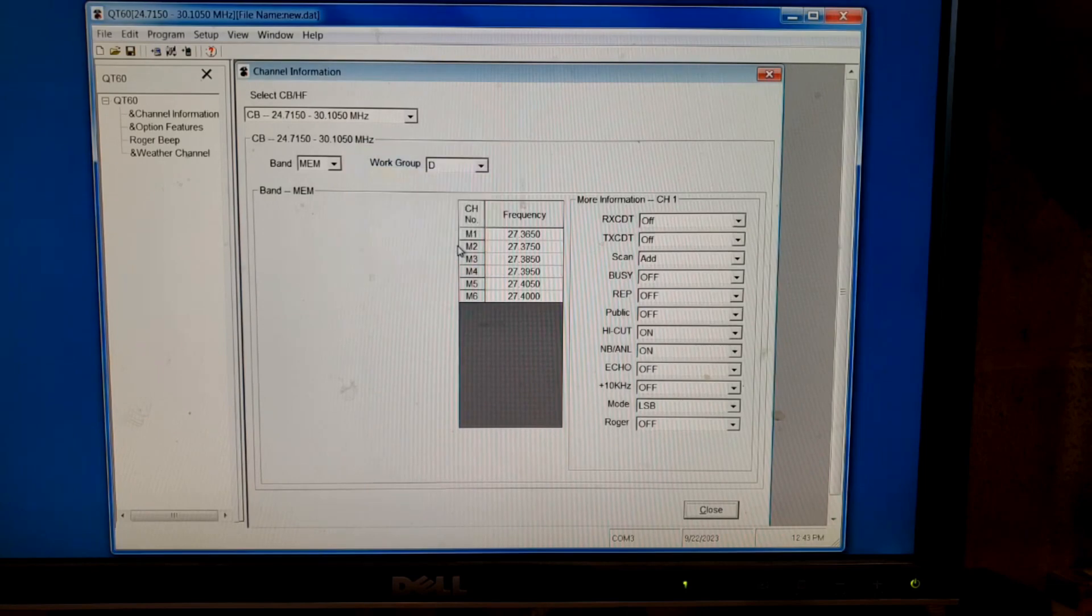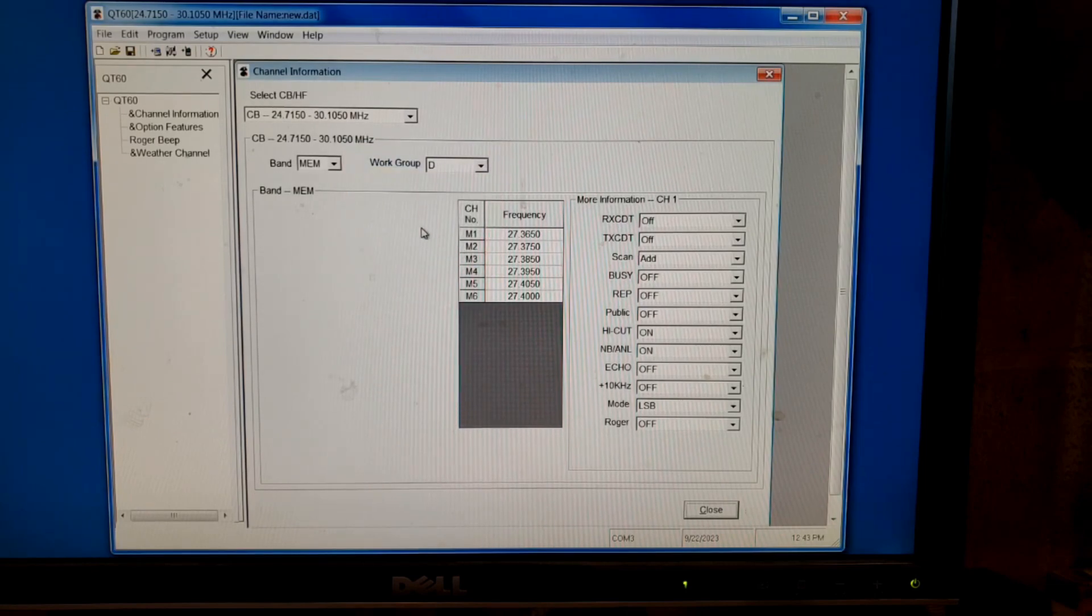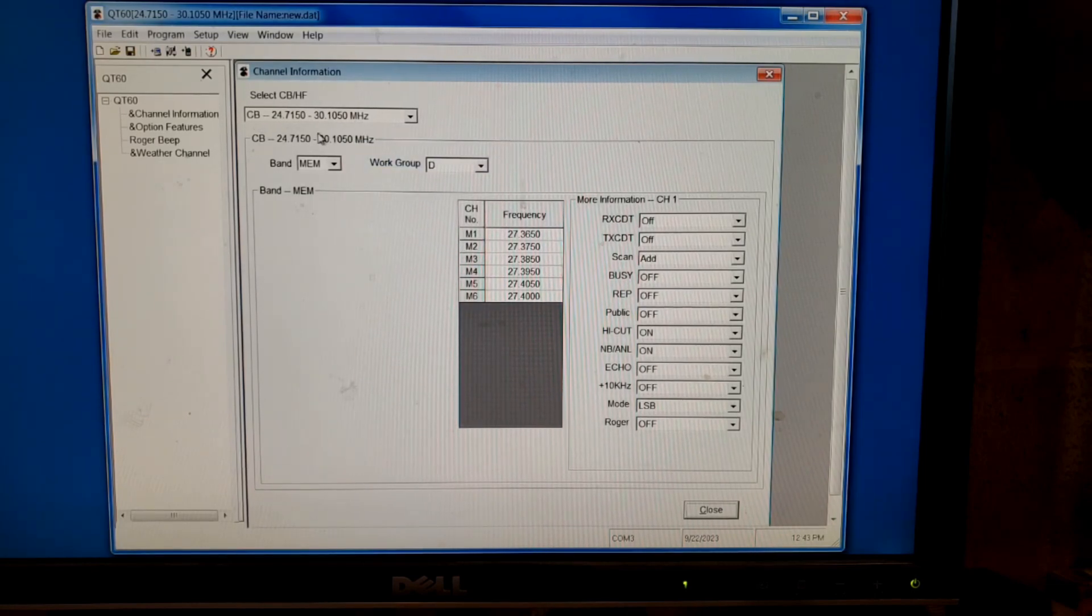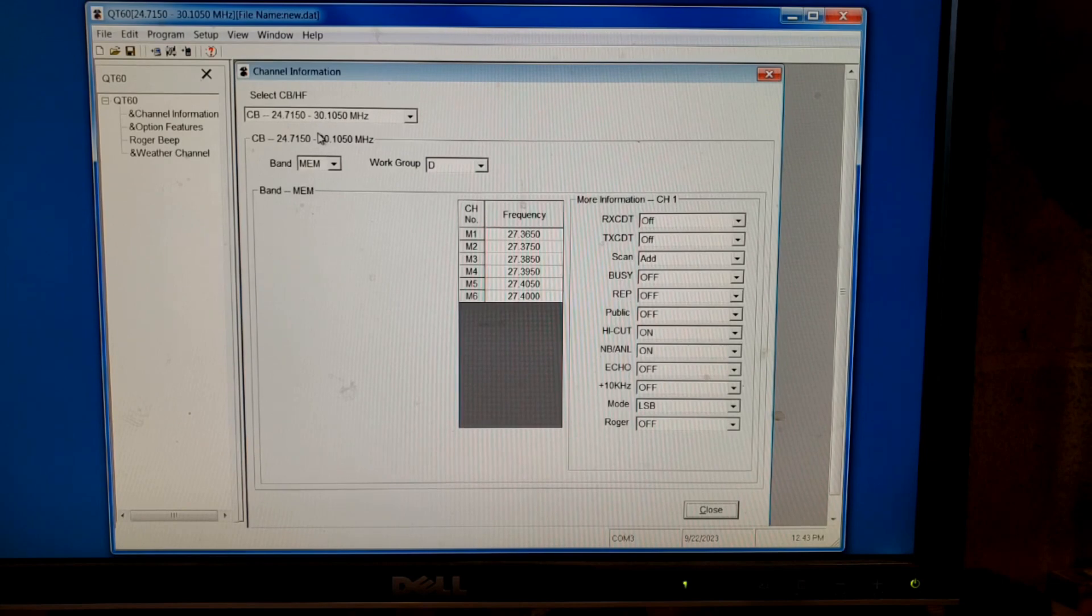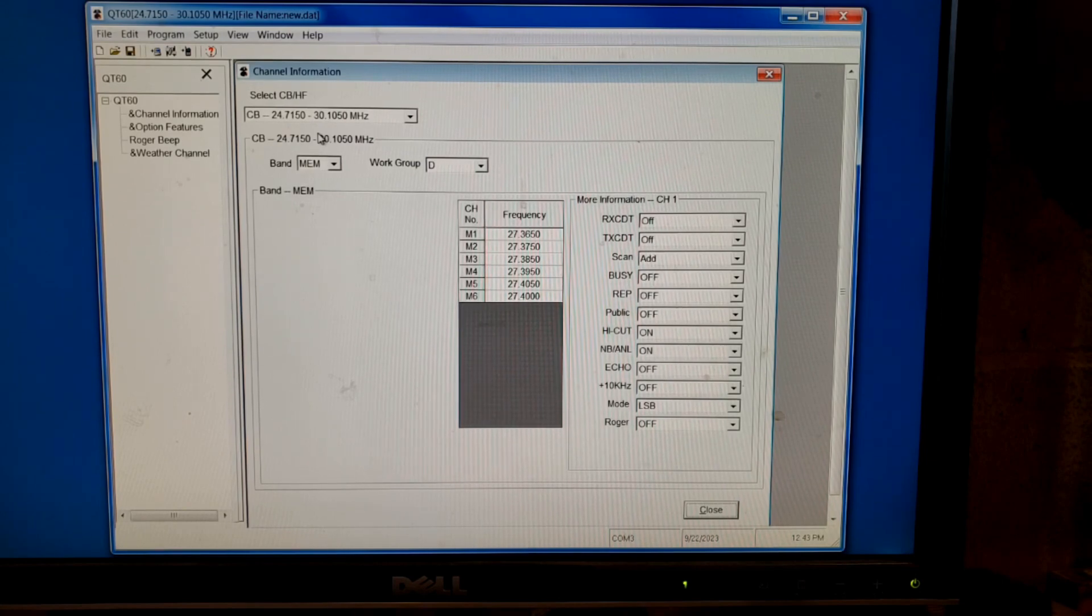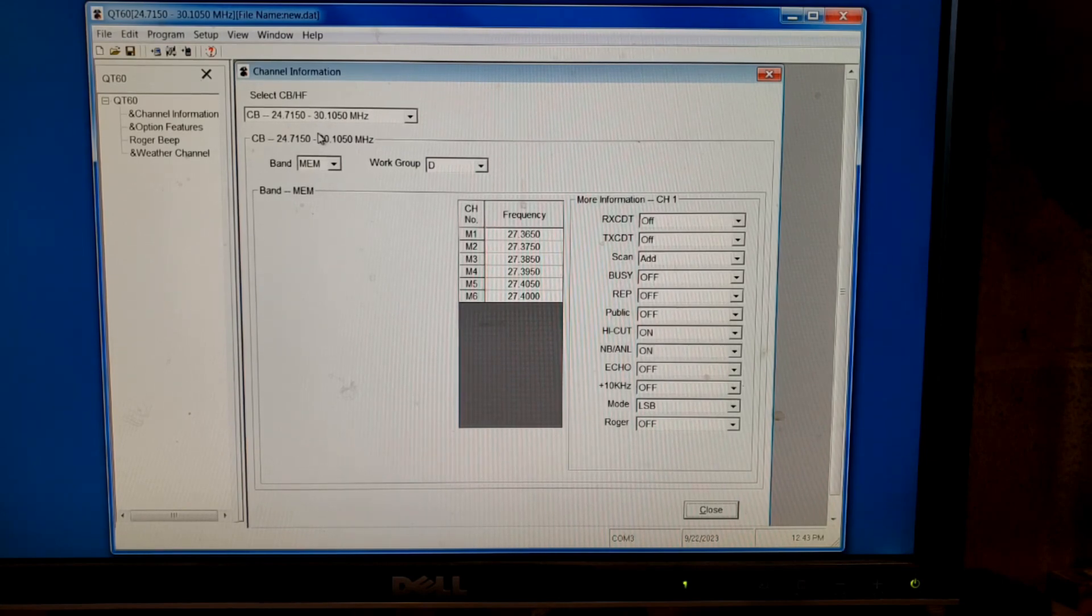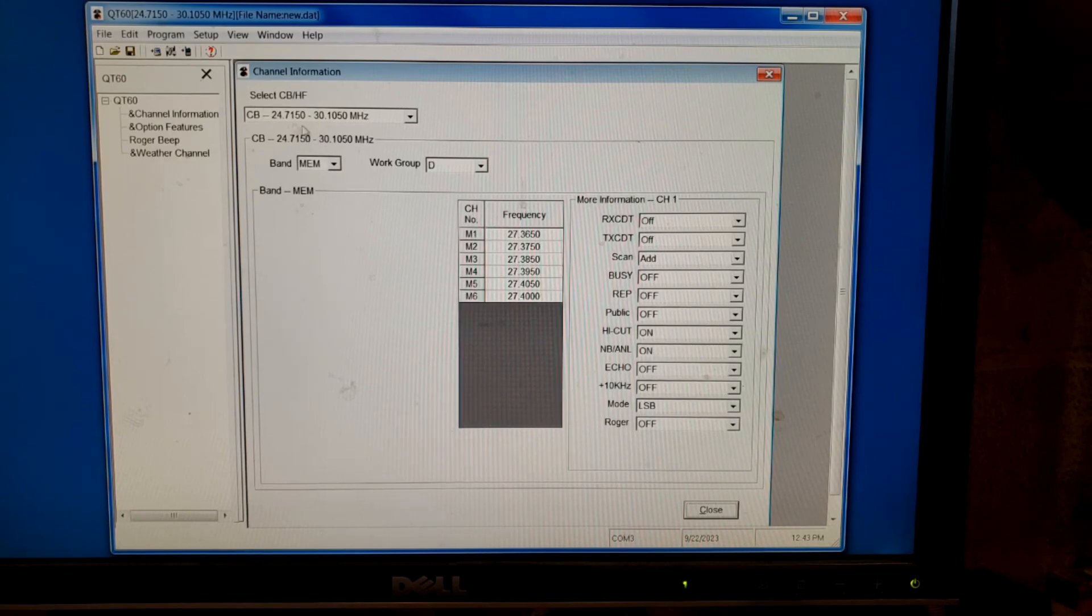All right, we have all the information now. You notice that changed because I opened up this radio and made it so it goes up to all the channels.